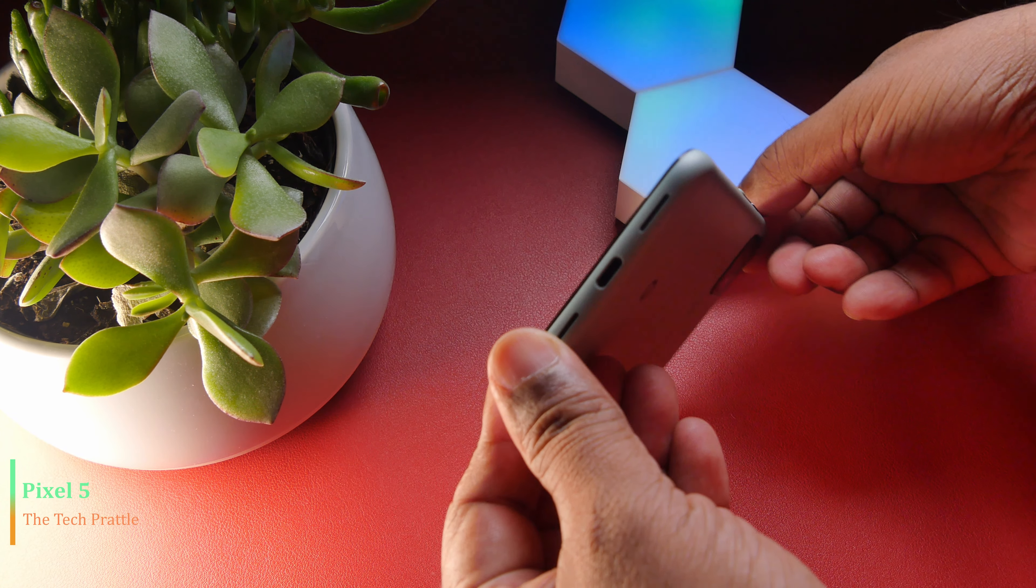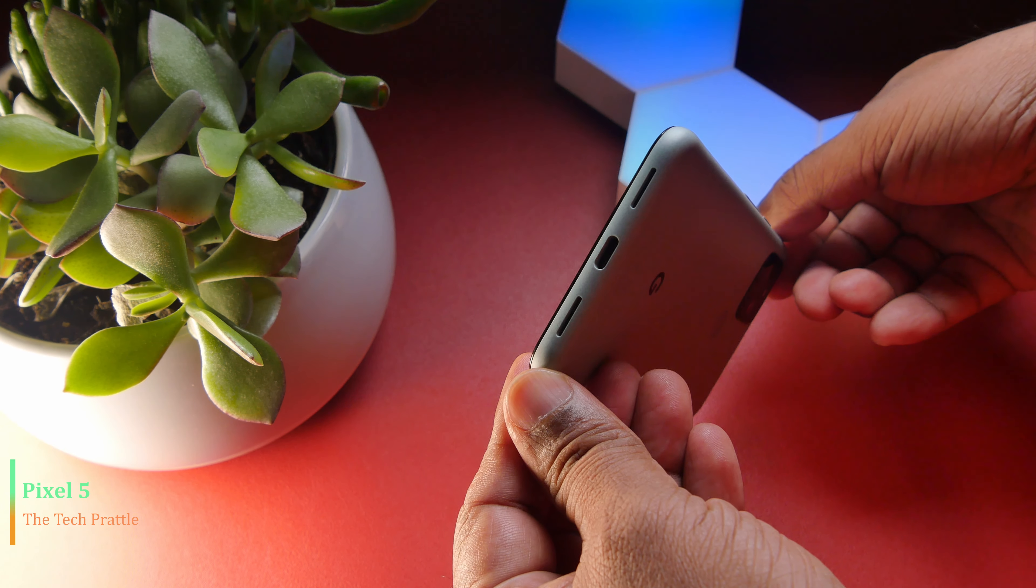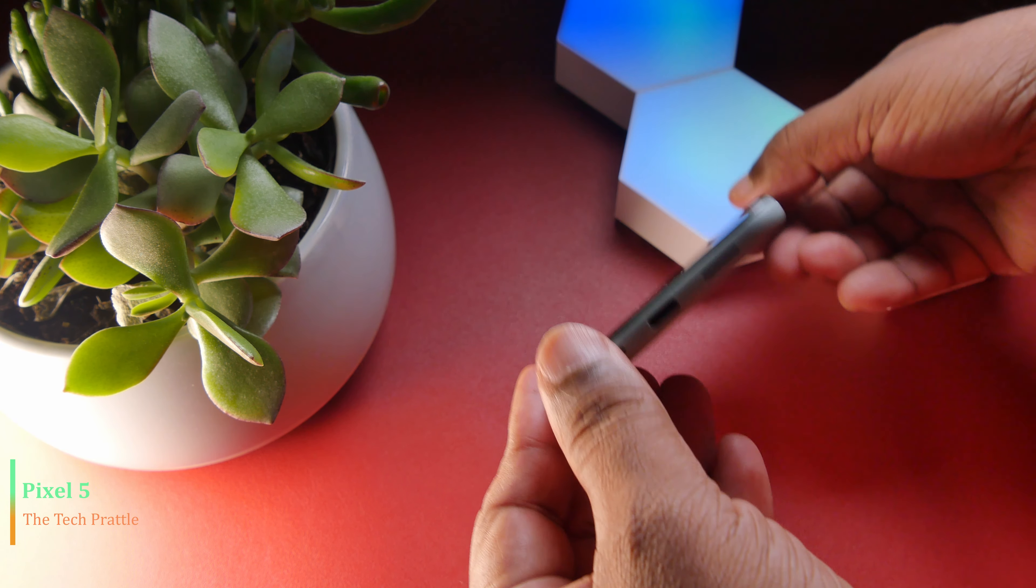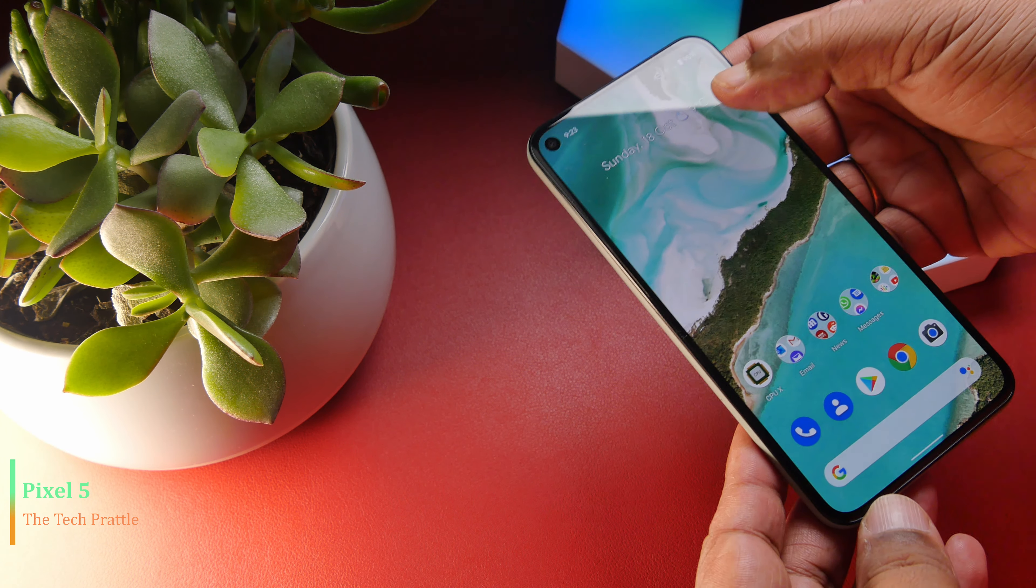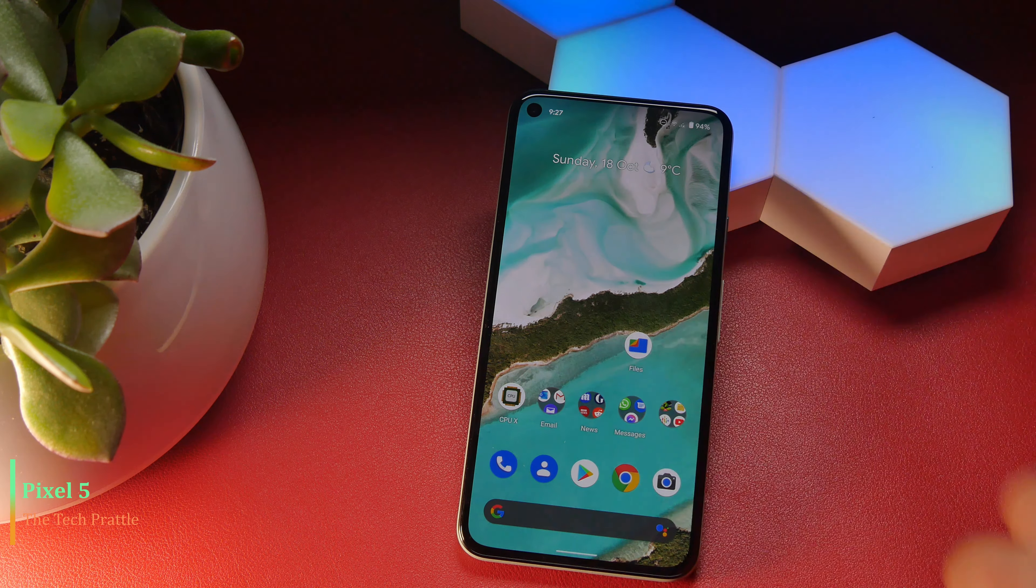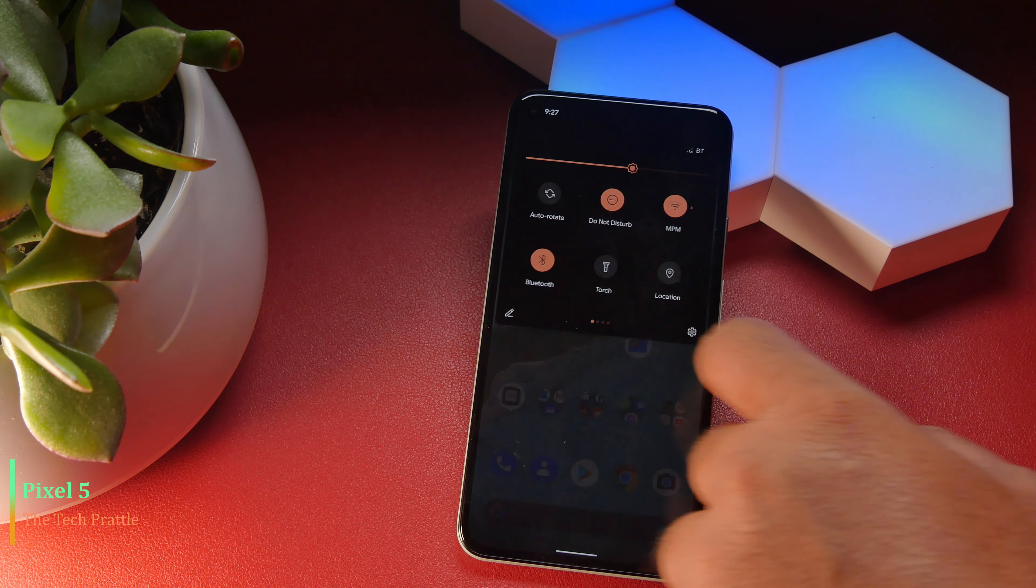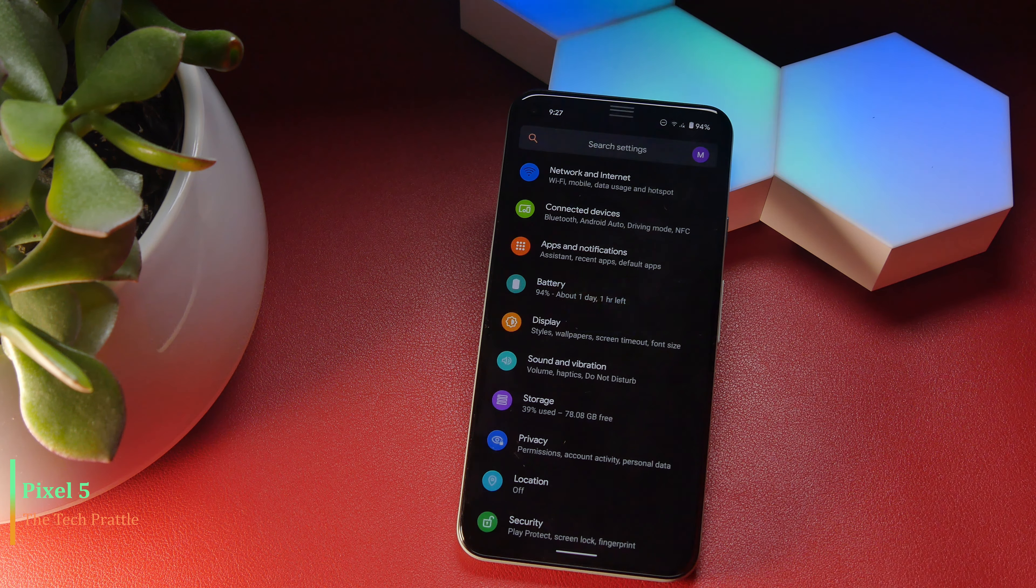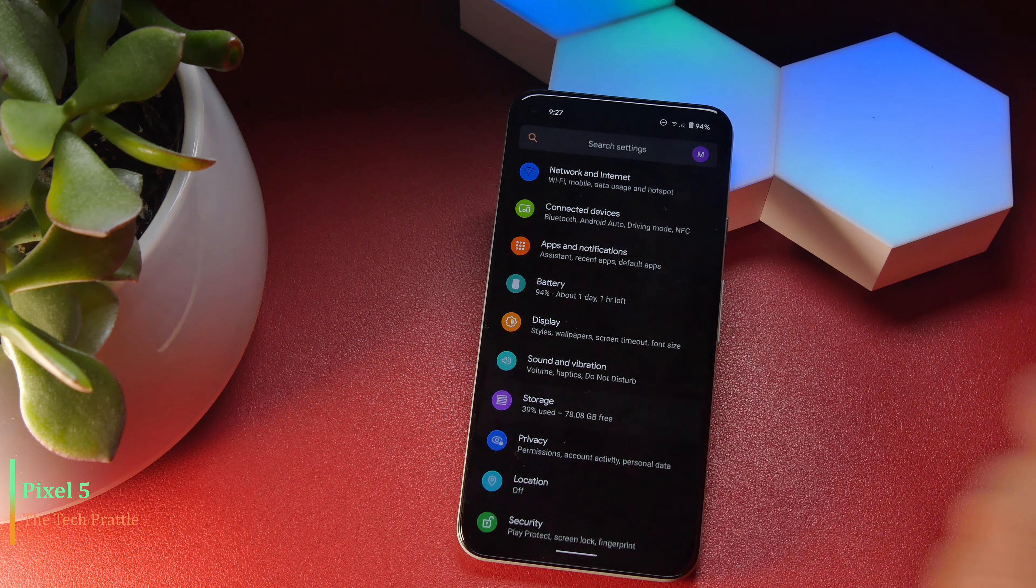The other thing you don't have is SD card expansion slot. This phone comes with 128 gigs of storage. Now, for some it might be enough, but for others like me, I will most definitely end up going over that during its life cycle.